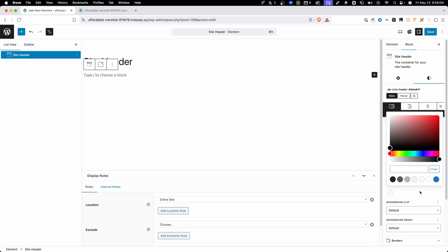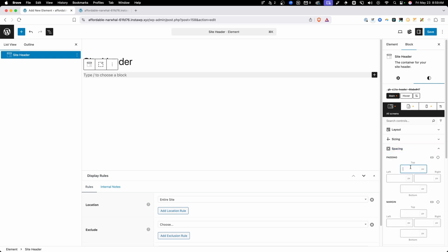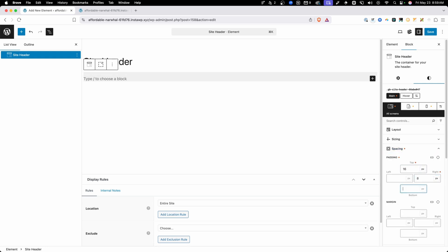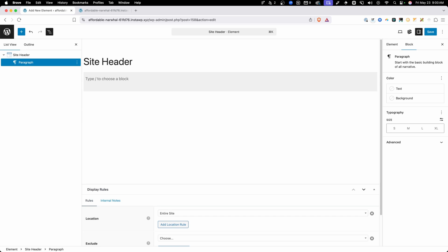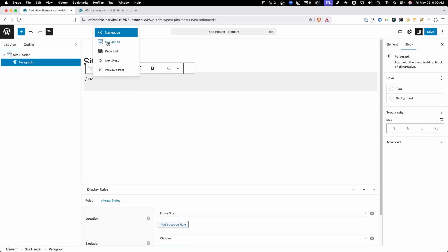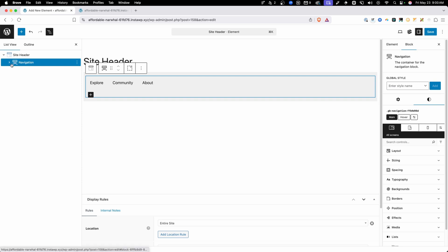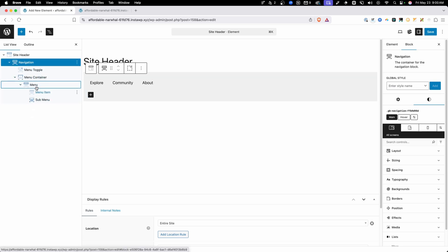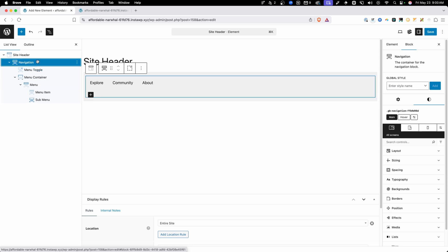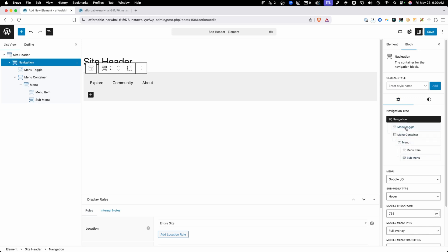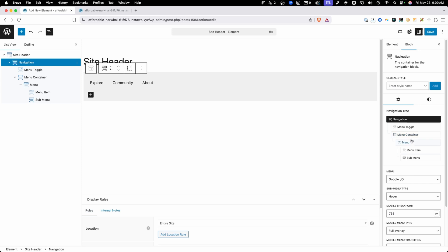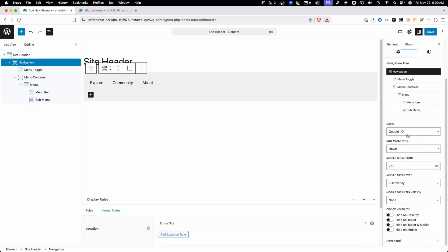Now let's start again from the beginning with something pretty simple for our design — maybe a light gray background and 16 pixels of top padding with 8 on the left and right. Where we're going to spend the bulk of our time in this demo is with the navigation block. Let's go inside our site header and search for navigation. You're going to want to use the one with the blue icon, not the default one from WordPress, which is pretty limited. Once we add our navigation block in, you can see it adds the block with a lot of items nested inside of it. This navigation tree in the settings panel will show you all the same elements you'll see in the list view, and you can click any one of them to go directly to that element.